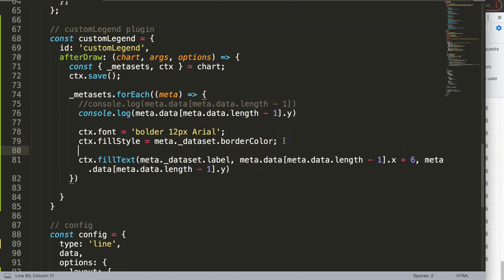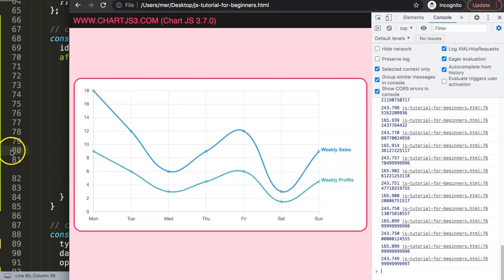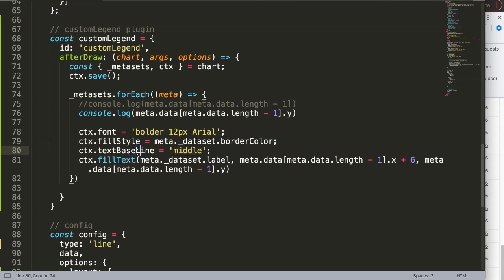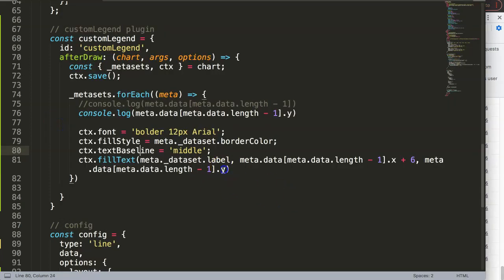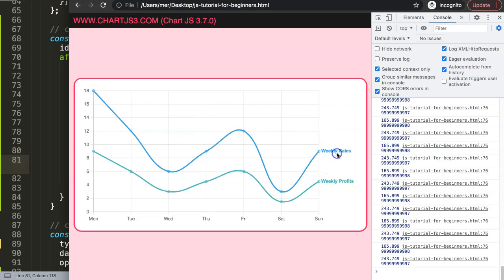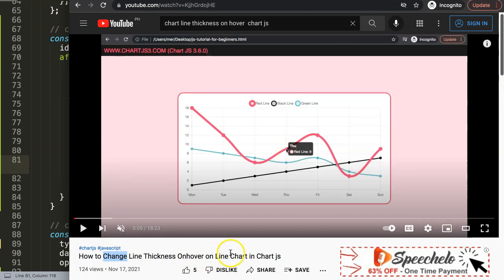To vertically center the text on the line endpoint I set ctx.textBaseline to middle — making sure to use a lowercase 'l'. Save, refresh, and that helps push the text to the center vertically so we don't have to manually offset with pixels. This is basically your custom legend. There is no onClick functionality but if you just want to display it this way, this is a great way to play around with the legend features. If you enjoyed this and want something more interactive like a hover effect that changes line thickness, check out the video on how to change line thickness on hover in Chart.js.